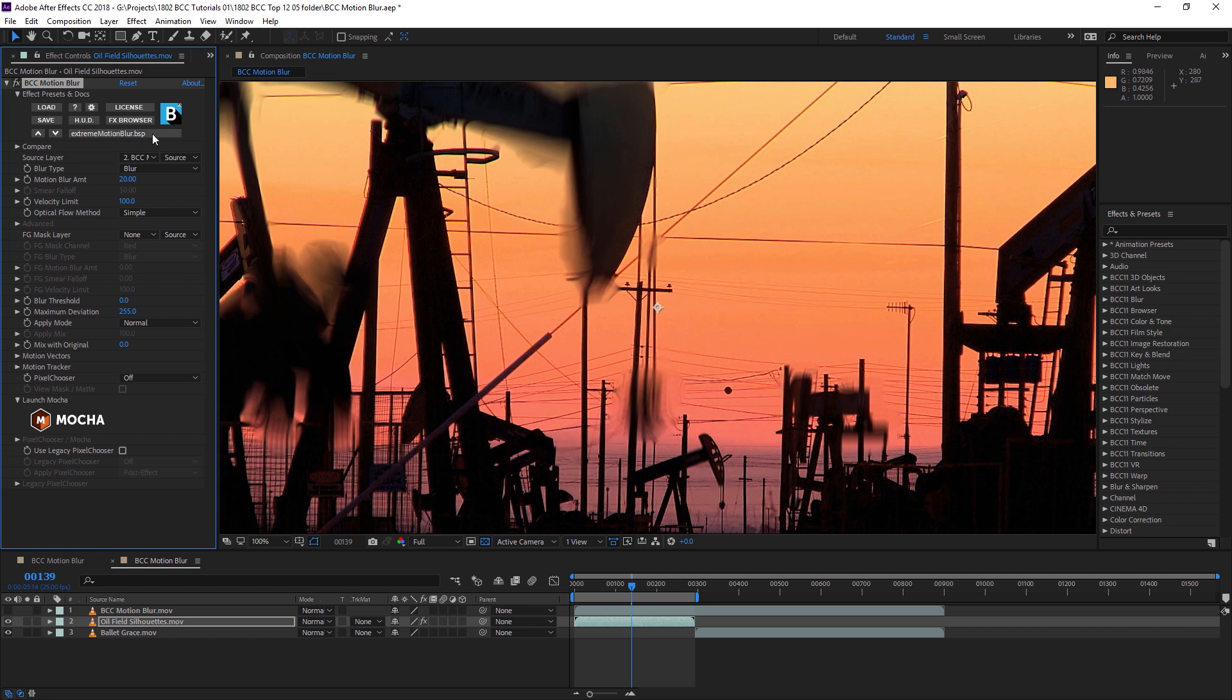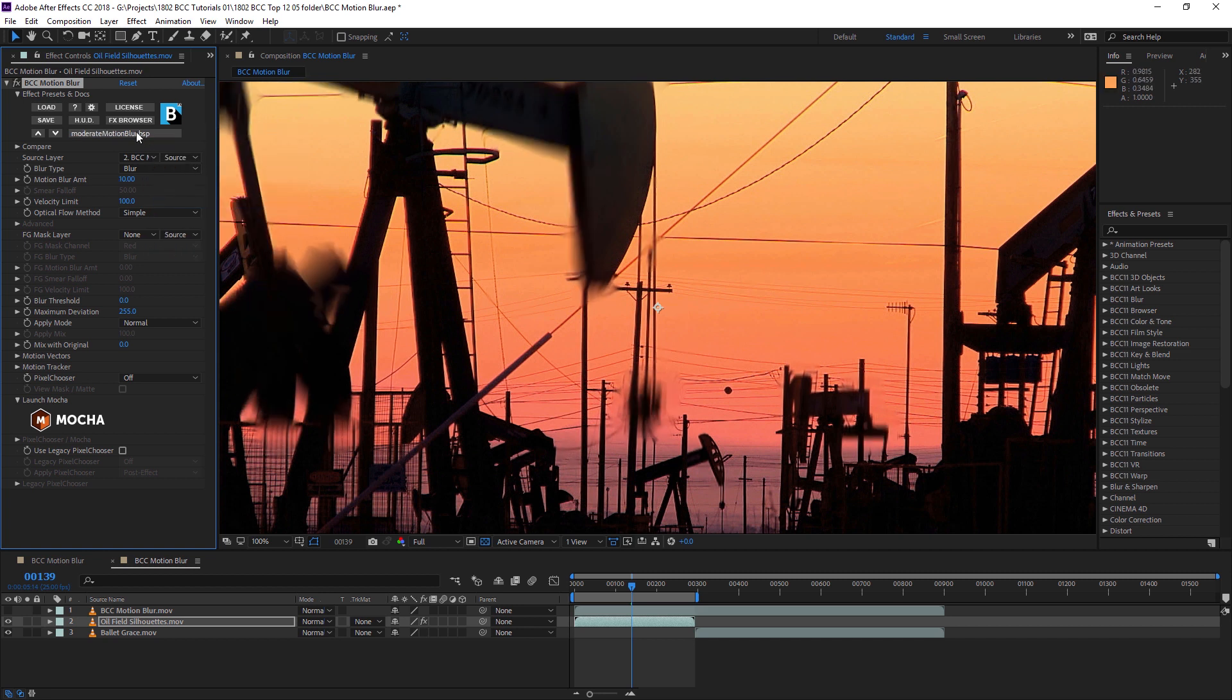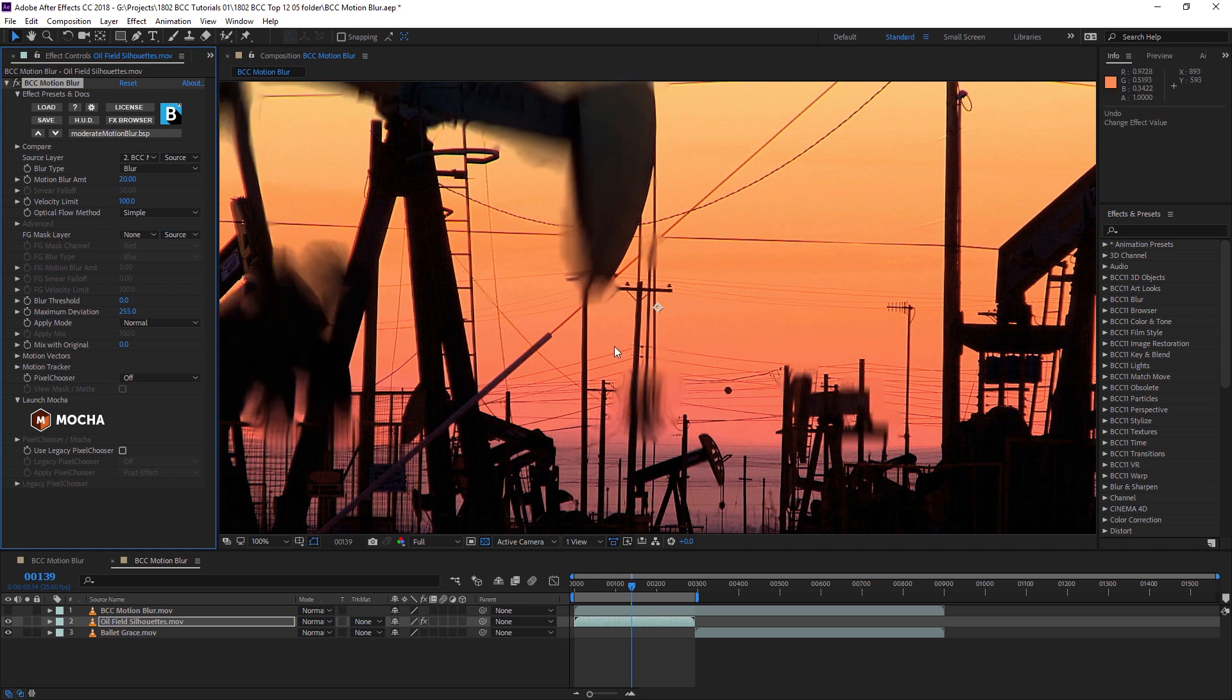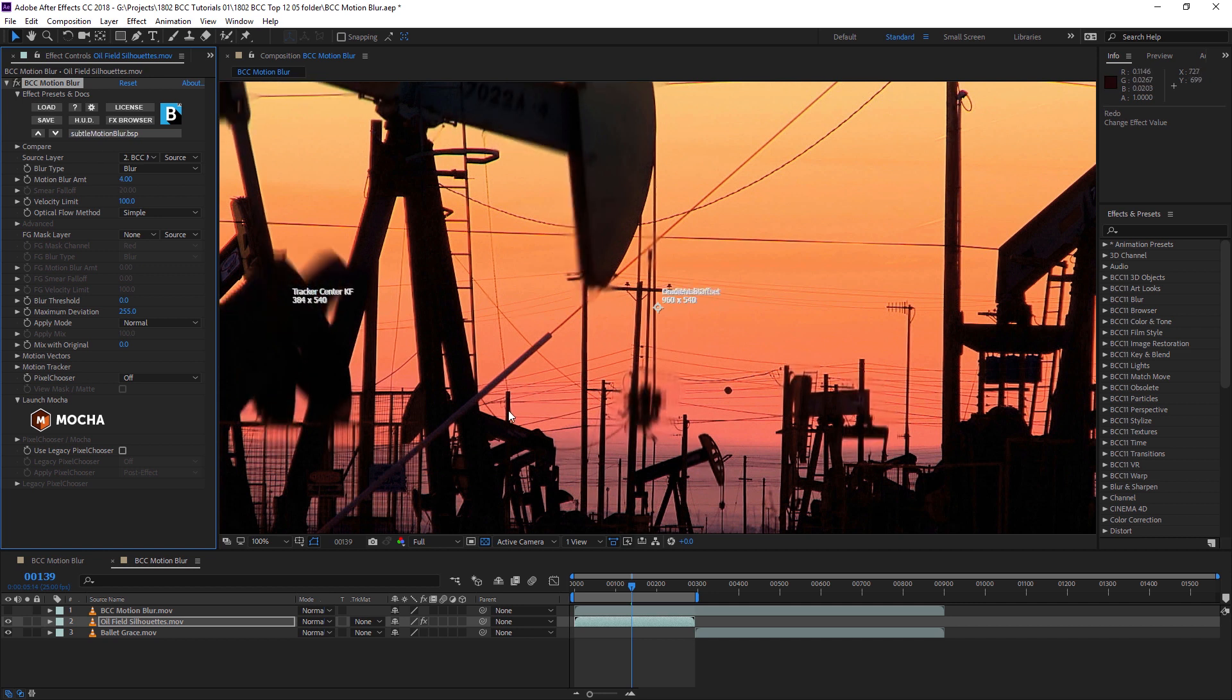We have extreme motion blur, moderate motion blur, or more subtle motion blur. You can see it's limiting the areas of the image that are affected to the parts that have significant motion. It uses optical flow technology to choose what those areas are.